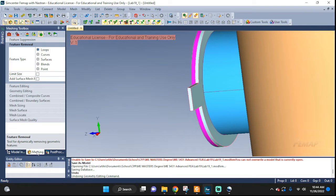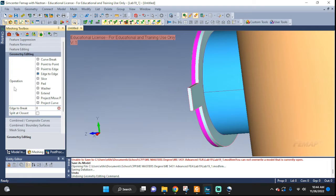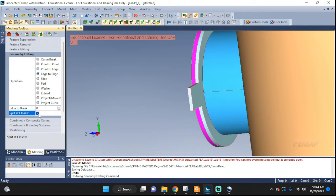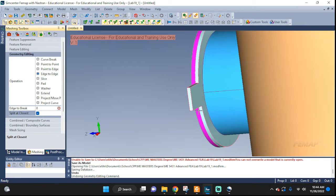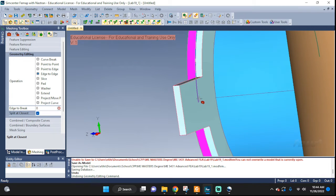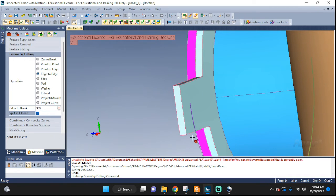So we're going to keep working in the meshing toolbox. Let's go to geometry edit, we can do this one the edge to edge and split at closest. So I'm going to pick this, let me zoom in, this line and this line and therefore it's going to split it for me right there.